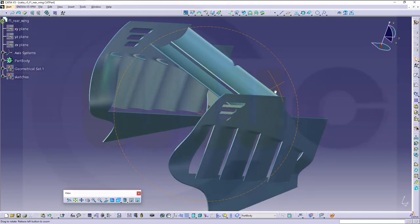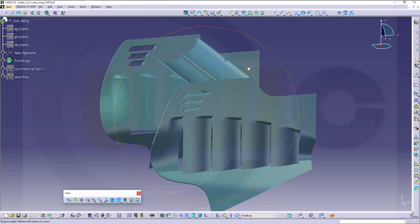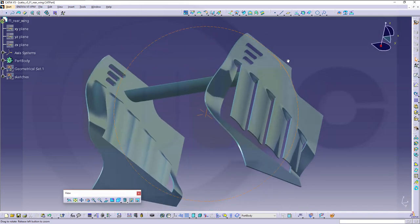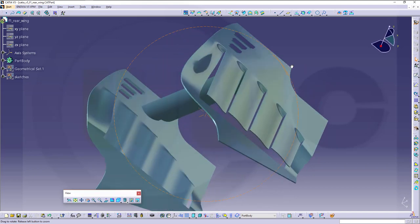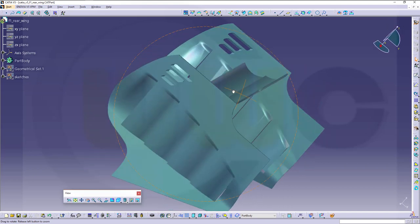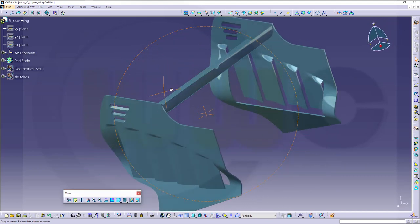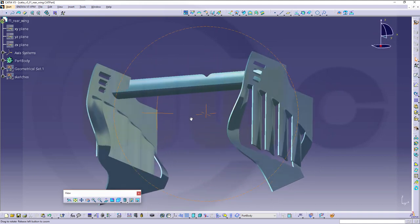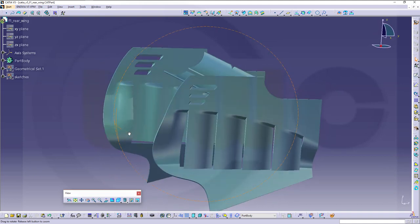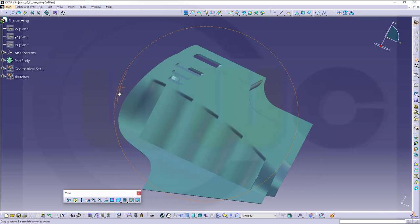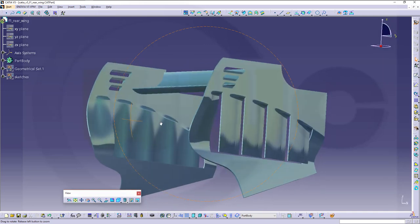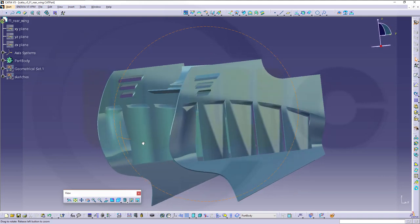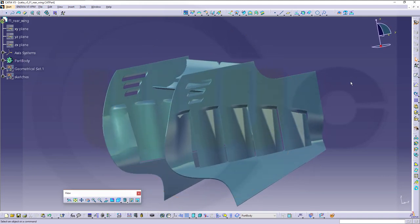Hi, welcome to the CATIA V5 video tutorial. Now the F1 rear wing exercise in CATIA V5. Slightly different to the NX version, but you could do the NX version like the CATIA version. So let's have fun with CATIA V5.